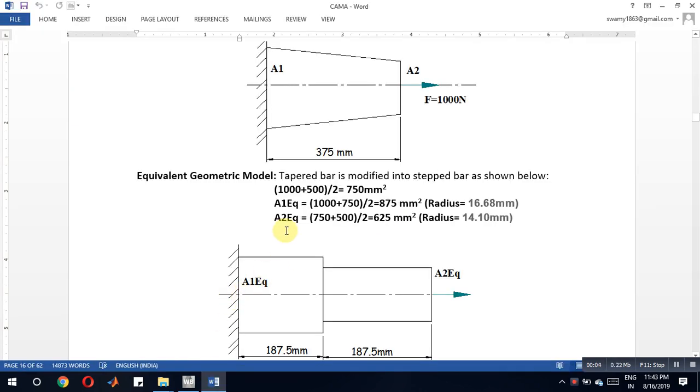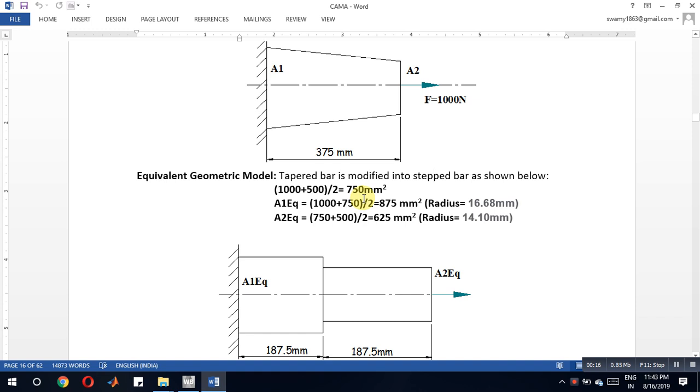Okay friends, let us consider a tapered problem. In this, two areas are given. We have to consider these two areas and convert them into a stepped bar by calculating the average area first. Later we have to calculate equivalent area 1 and equivalent area 2 as shown in the figure.